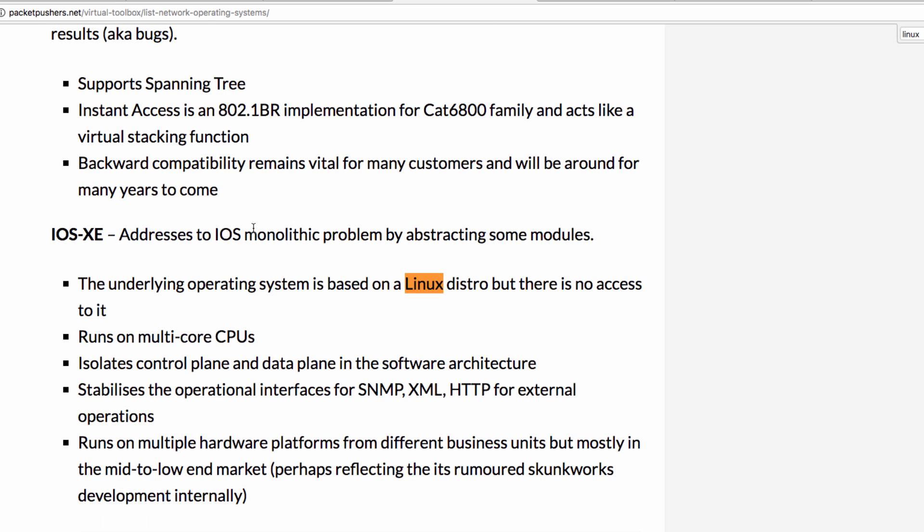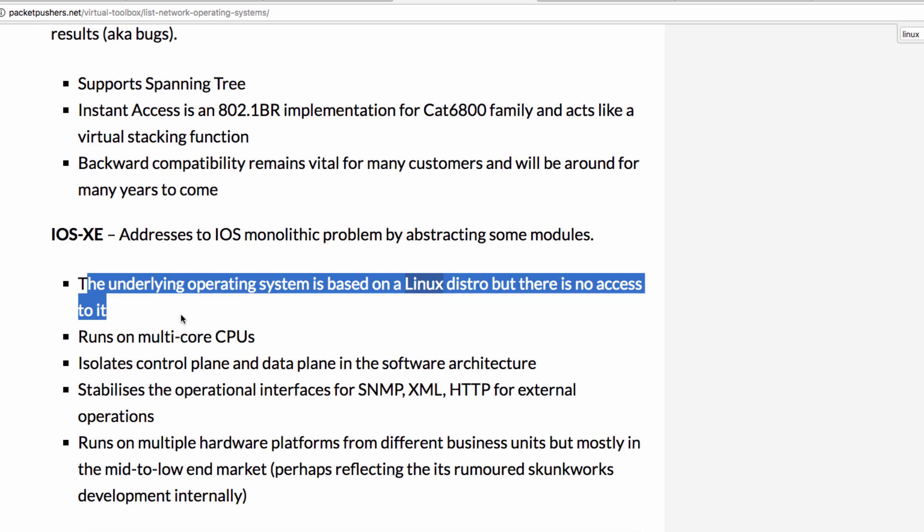As an example, Cisco IOS XE—the underlying operating system is Linux, but you don't have access to that.